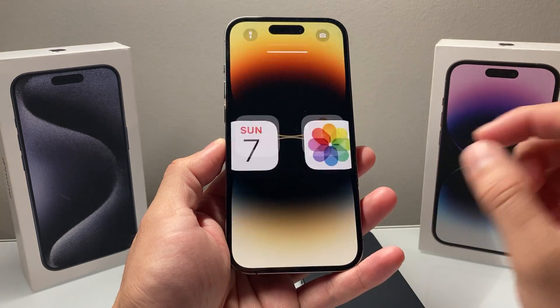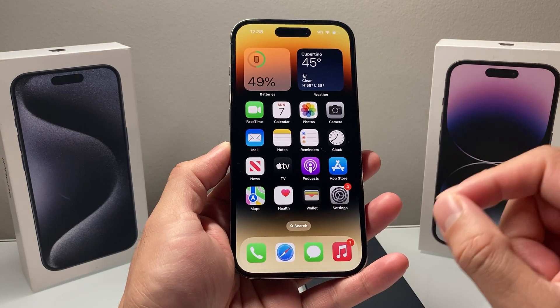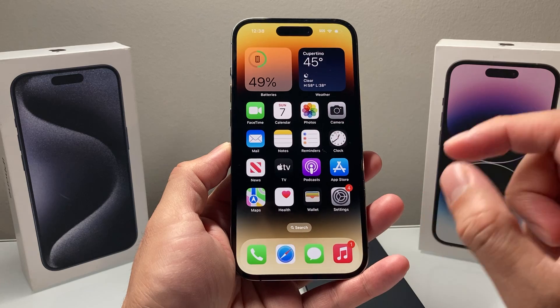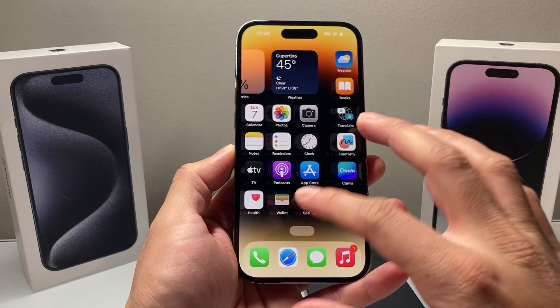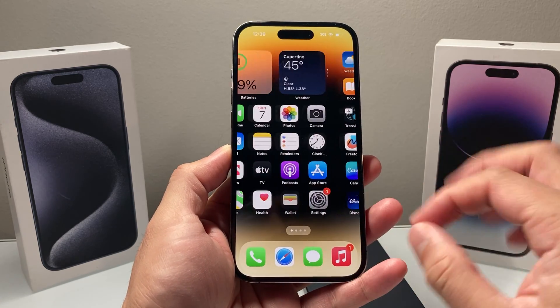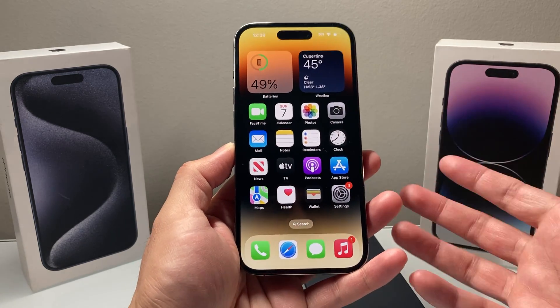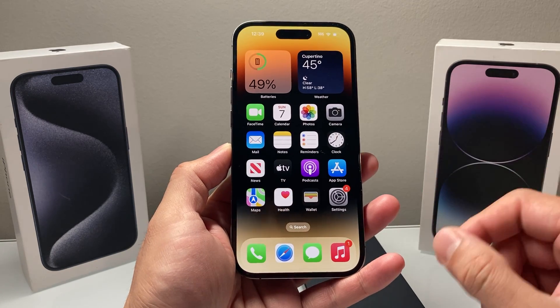Hey guys, Techie Mitchell with a video for you. In today's video, we're going to show you how to freeze the location on your iPhone, especially for Find My iPhone, in a few different ways. We're going to tell you the pros and cons of each of the methods. So let's get started.